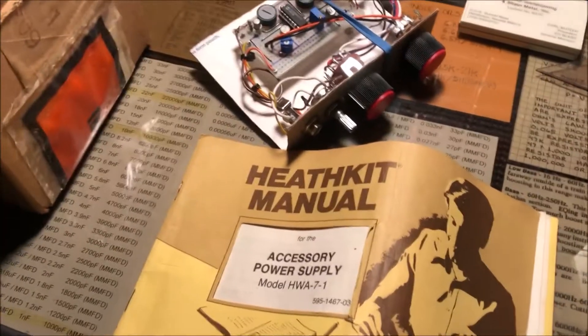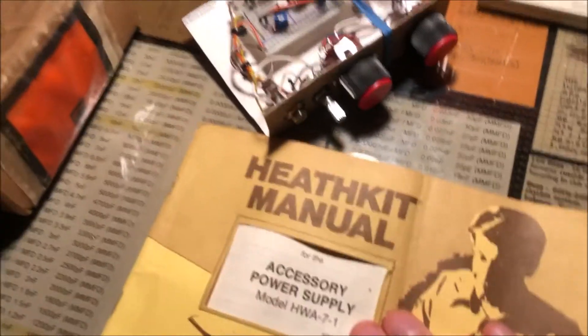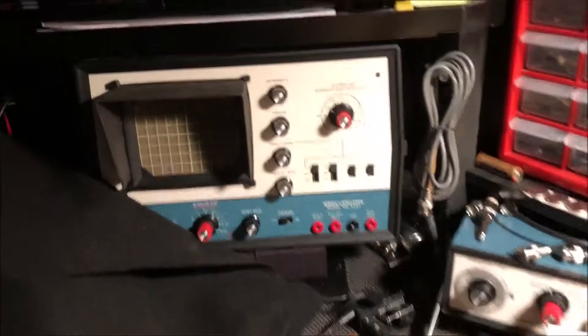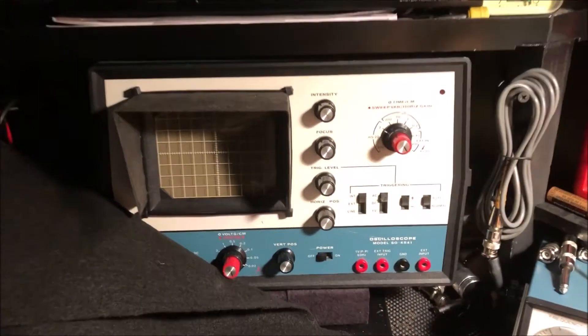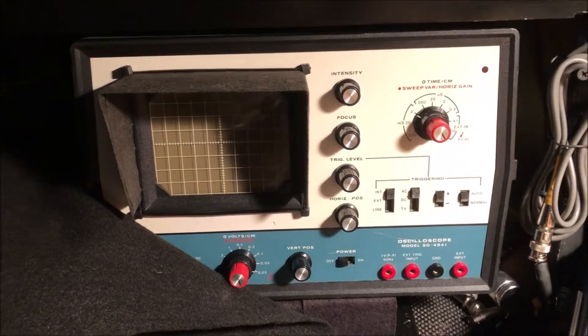I have another incomplete Heath kit that was given to me by the same guy who gave me the incomplete kit that's supposed to be identical to this oscilloscope.